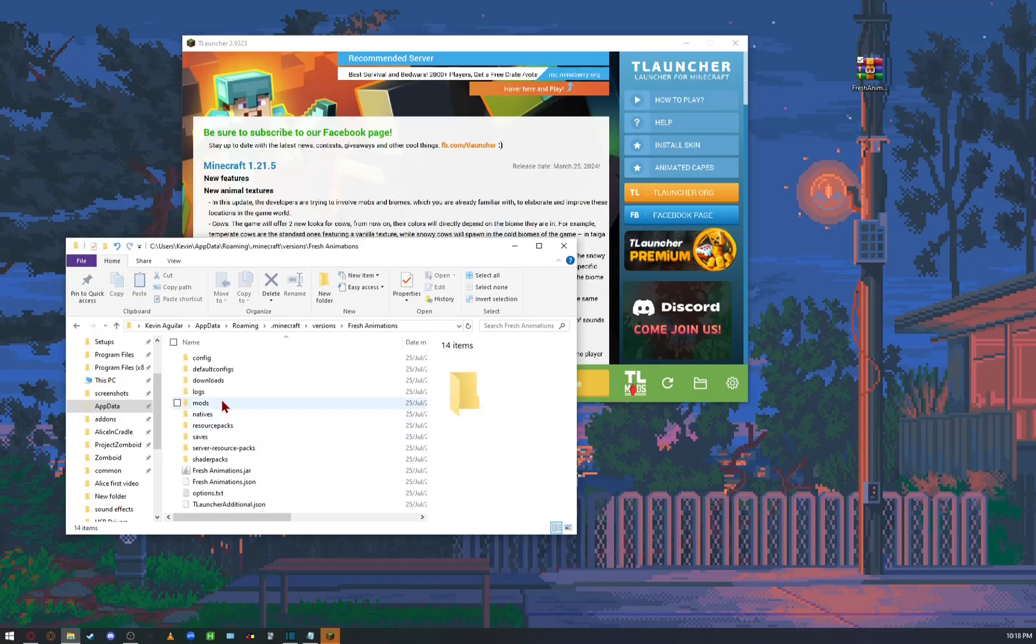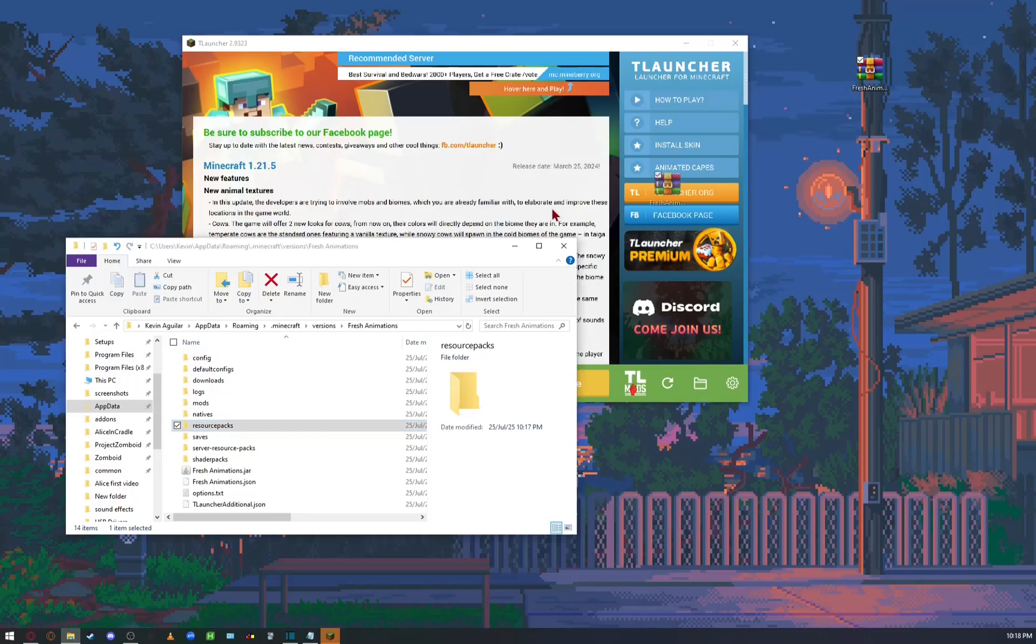If you didn't use Optifine and instead used the other dependencies, just drop them there.